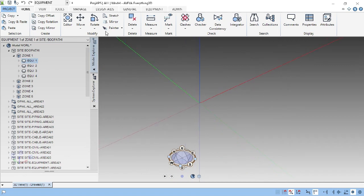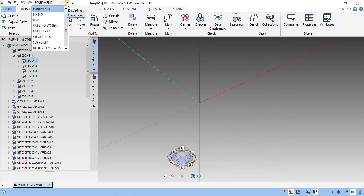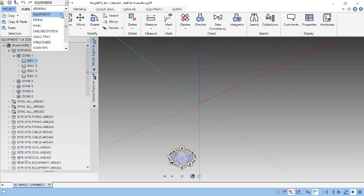Now, if you want to change the models, there are different models available here: equipment, piping, HGSE, tabling, and capitalized structures. So many models are available here.